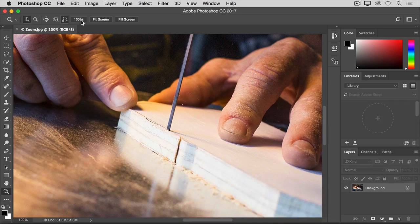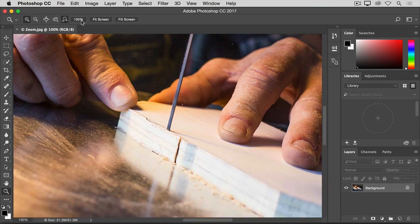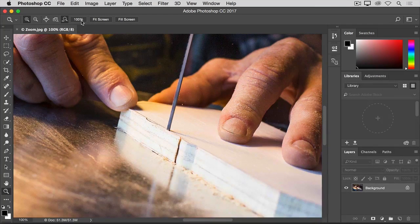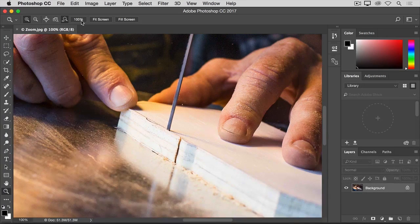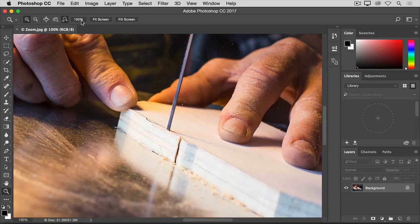So if I want to see a different part of this image at this zoom level, I'm going to need to move the image around in my document window. That's called panning, and it's done with another tool, the hand tool.